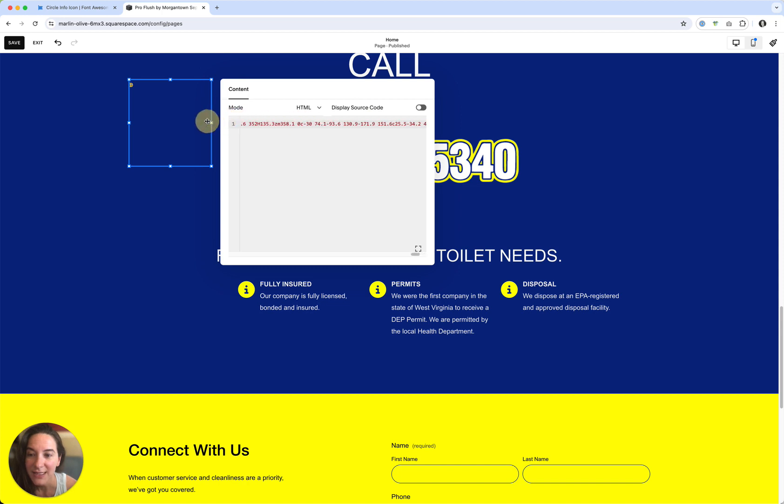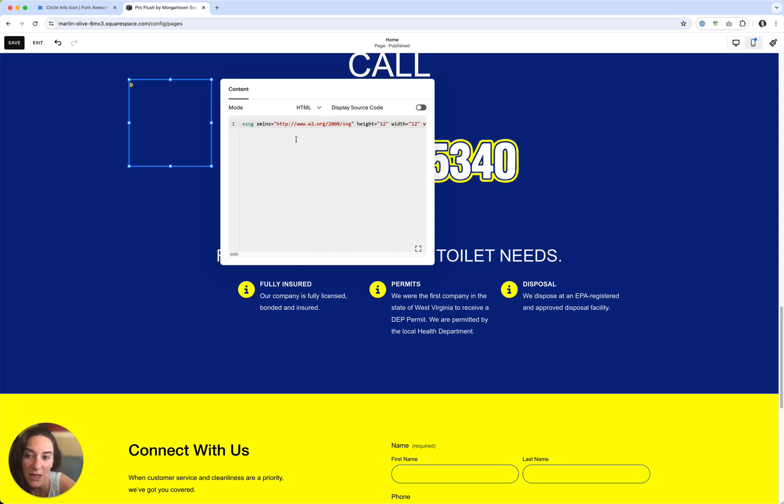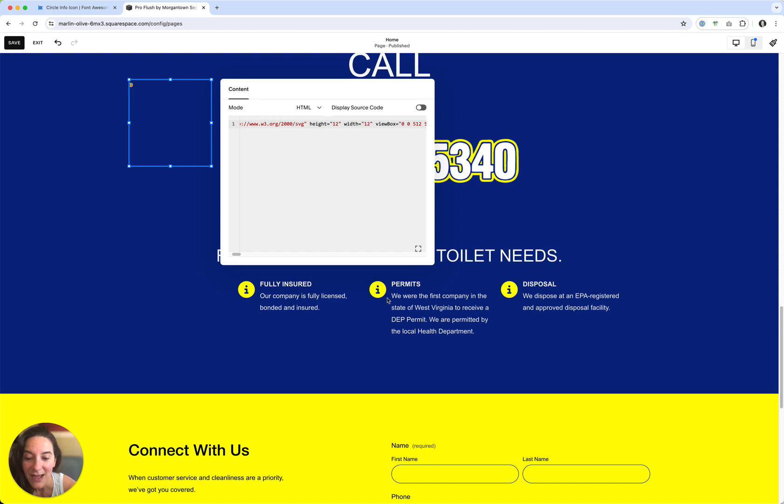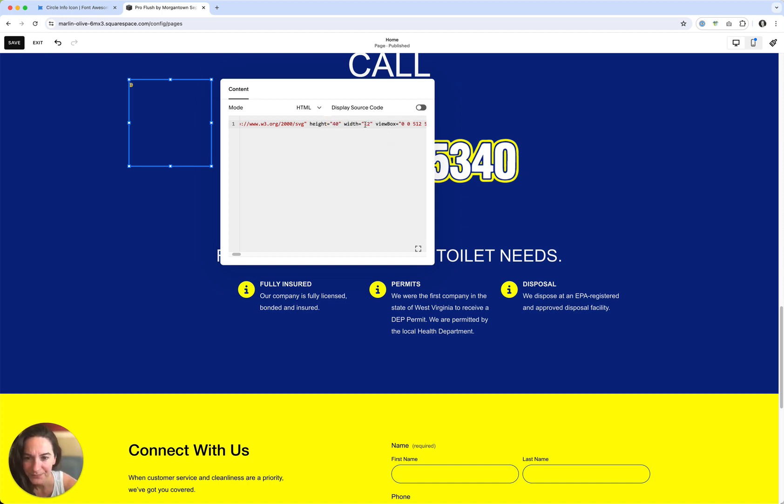All right, so a few things that I want you to know specifically with Font Awesome and other SVGs is in the front of it, you'll have your height and width. And that's the size that it's going to show, and you can change that. So I think we're going to do 40, I think is what's consistent.